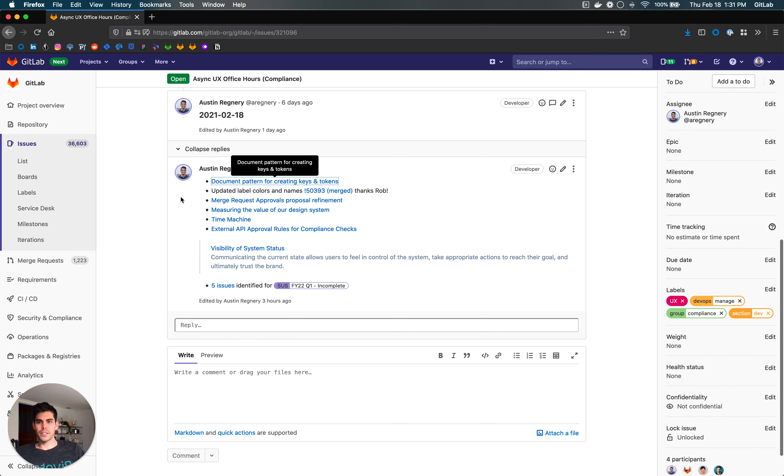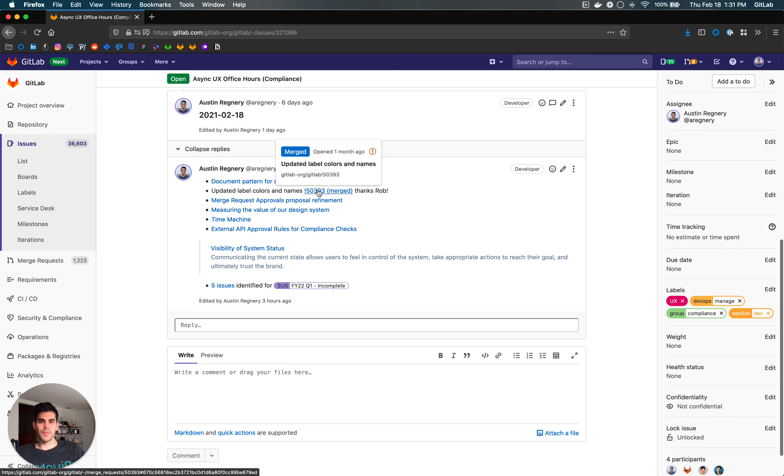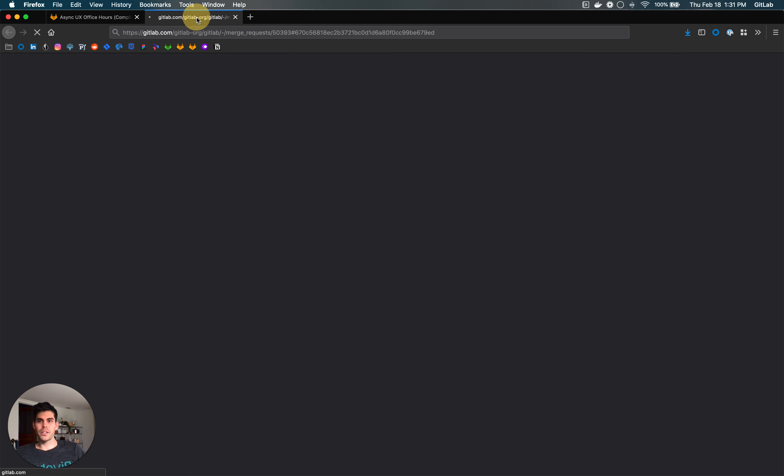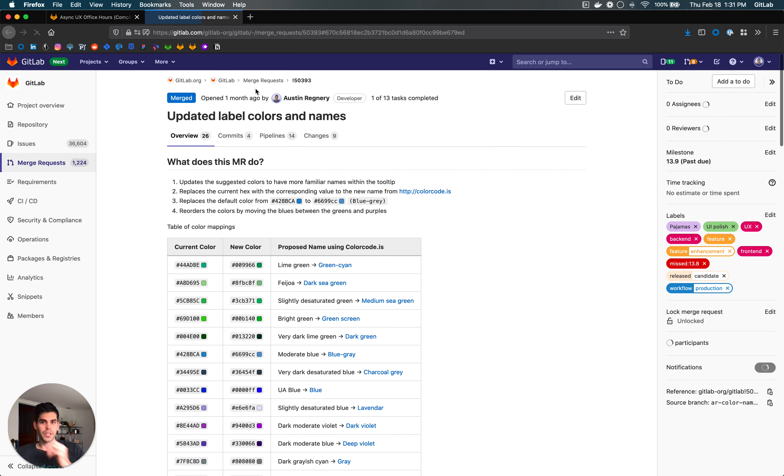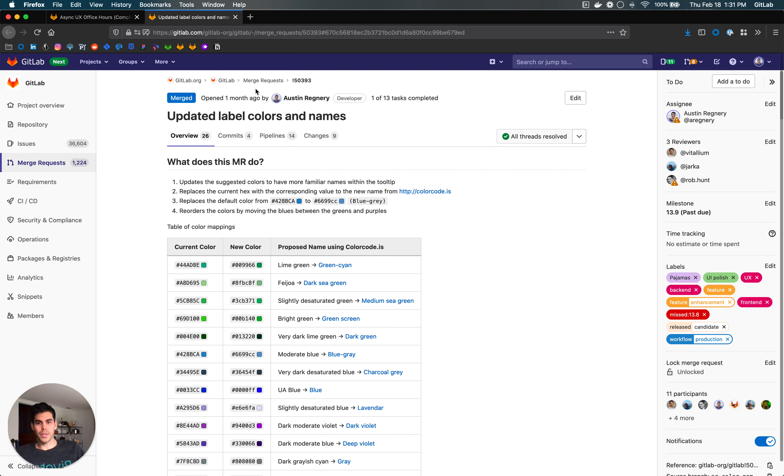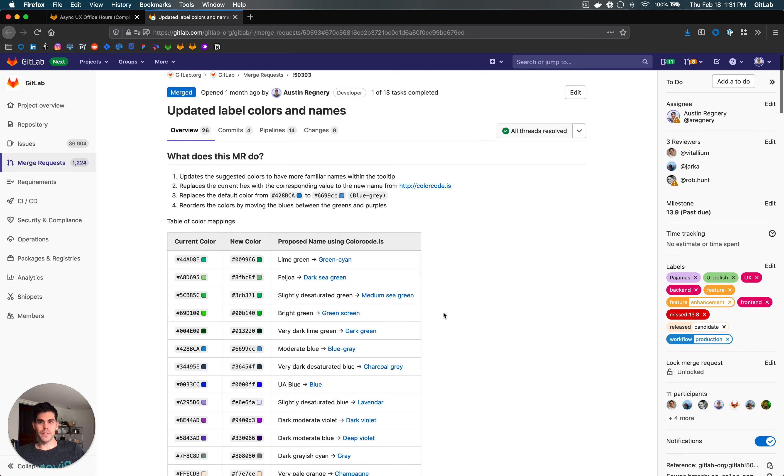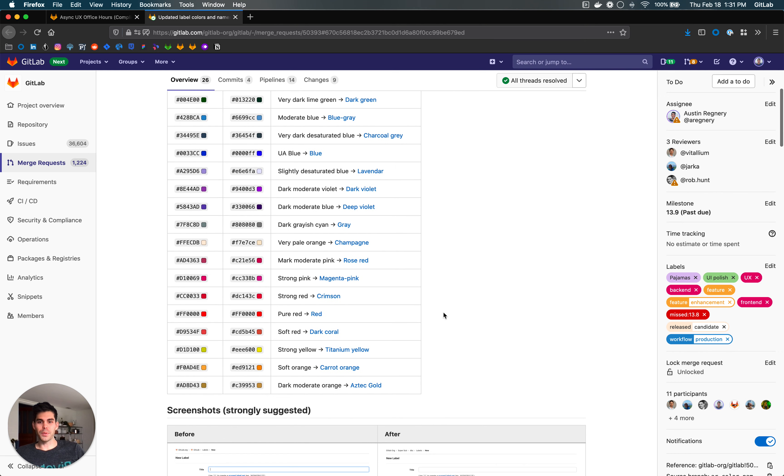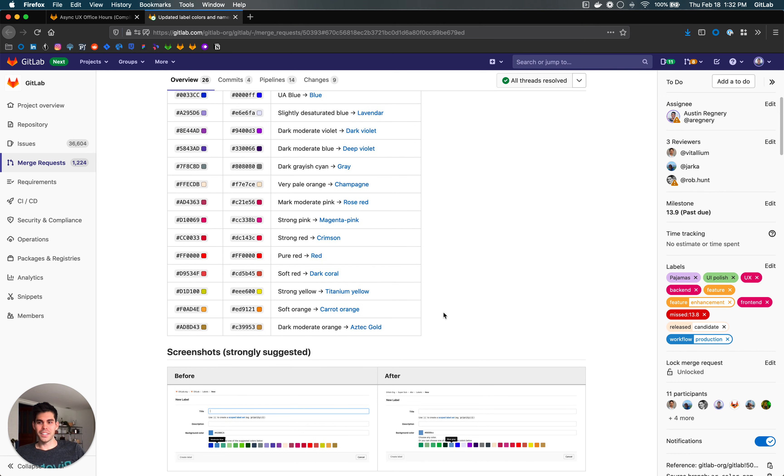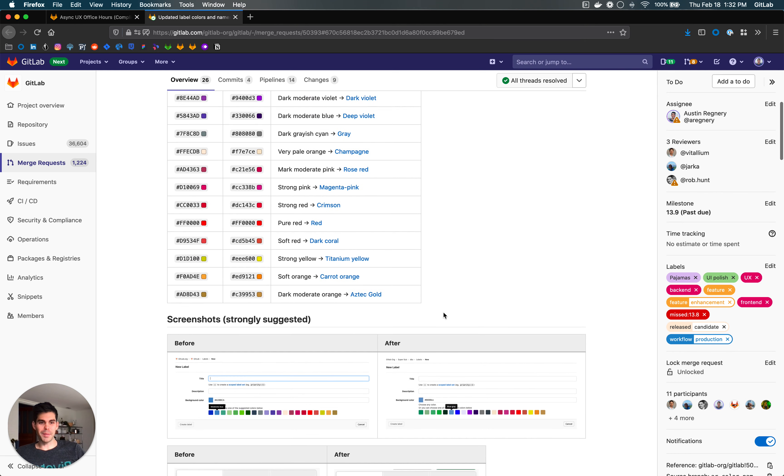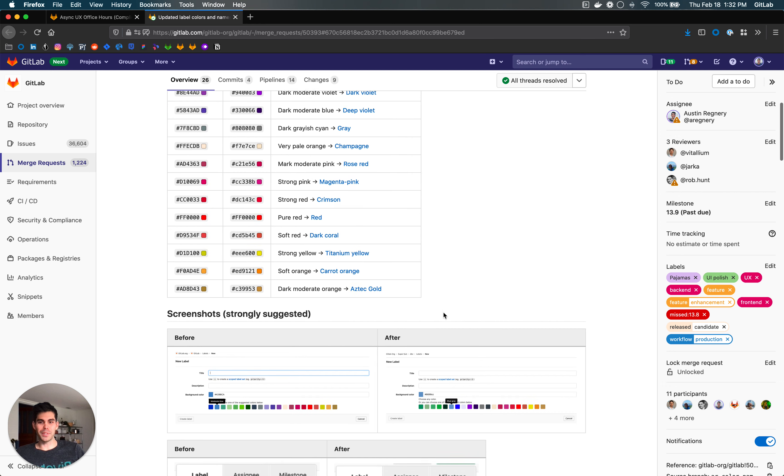All right, next. This was fun - I got to merge a change for improving label colors and names. This finally went through after a lot of failures on the pipelines. Thank you so much, Rob, for helping me get through this.